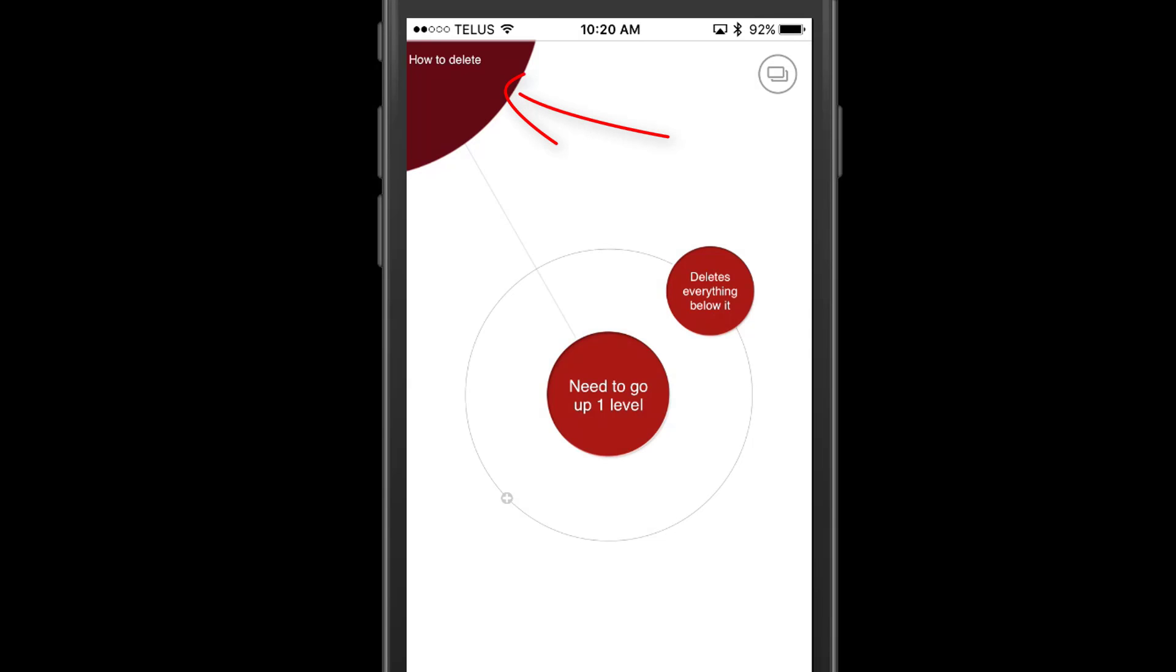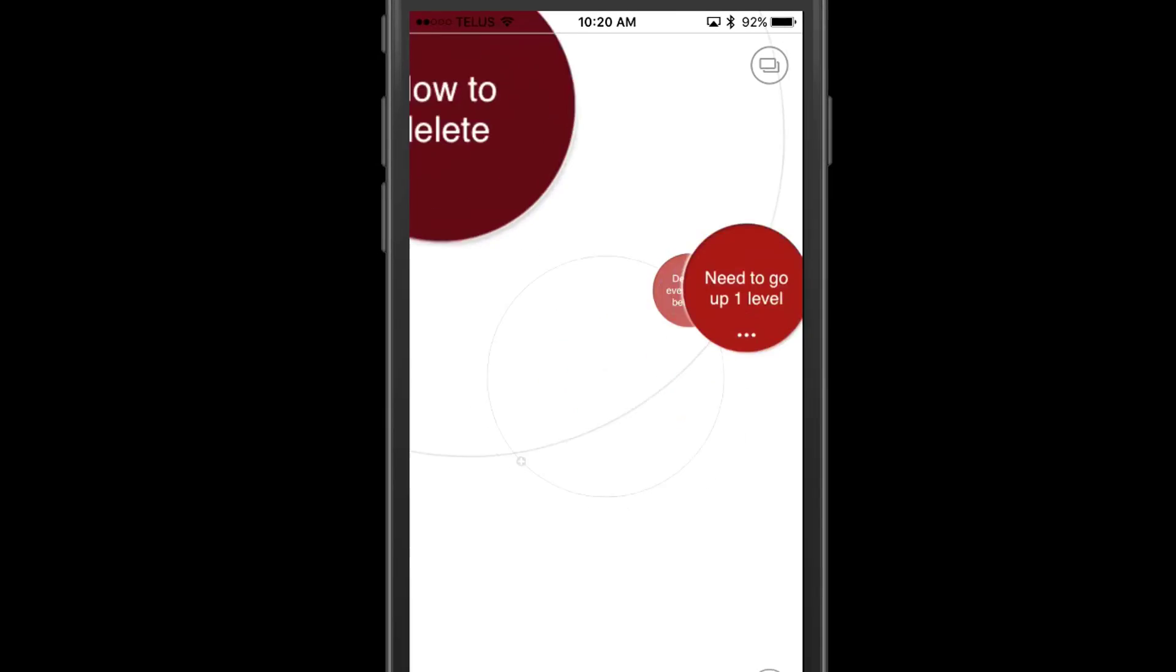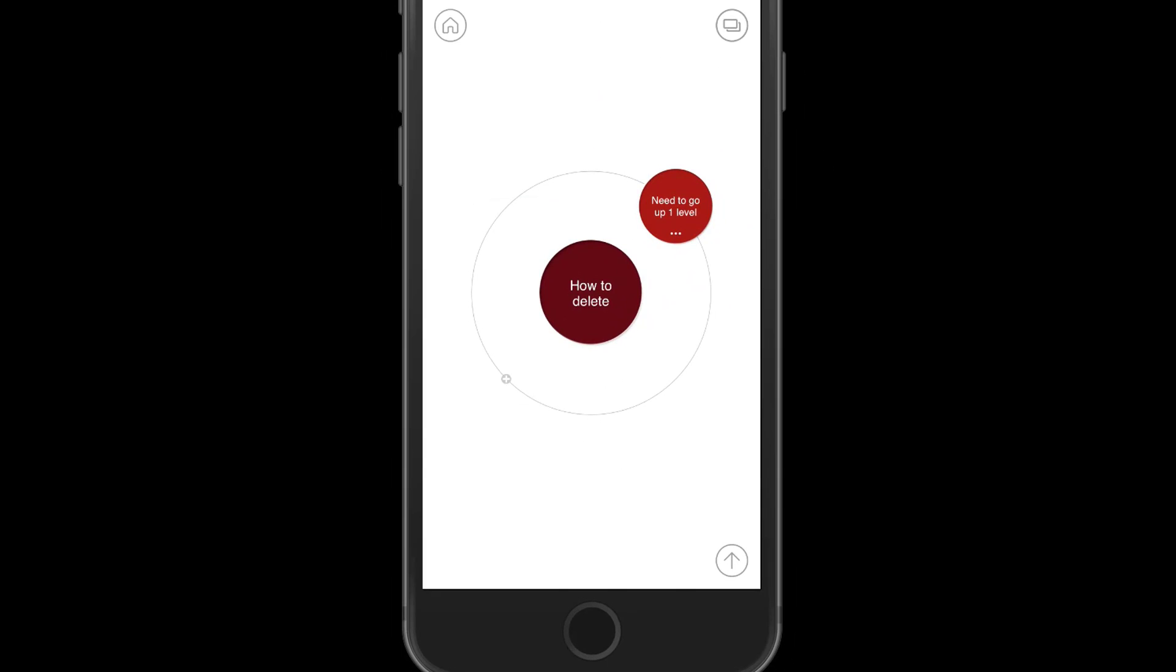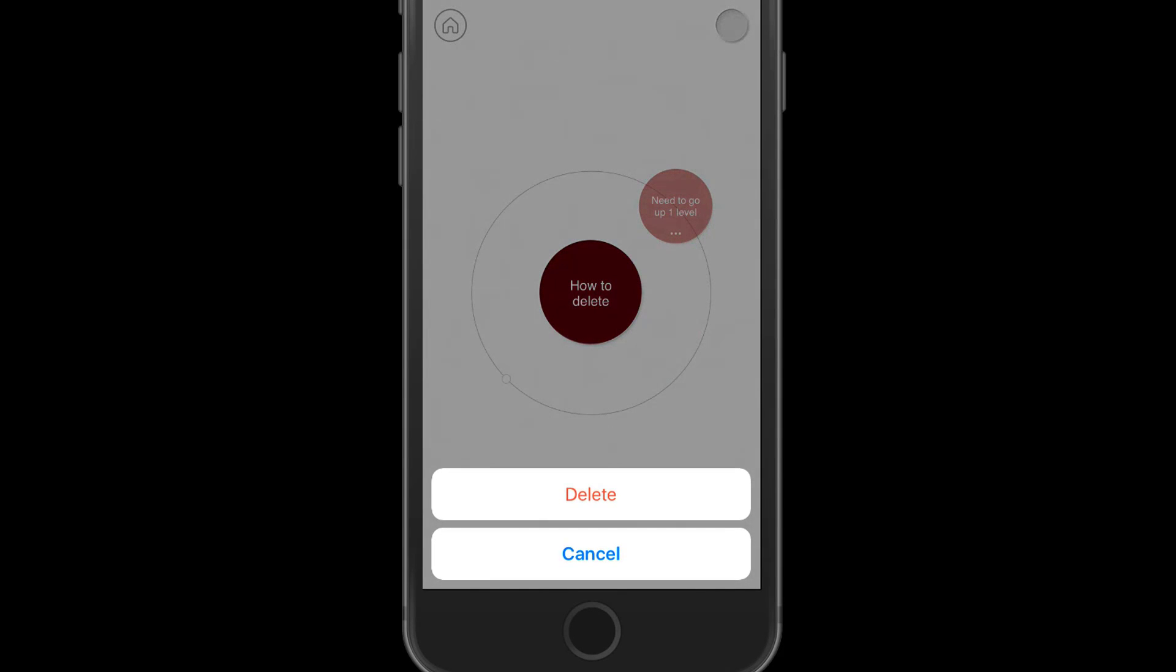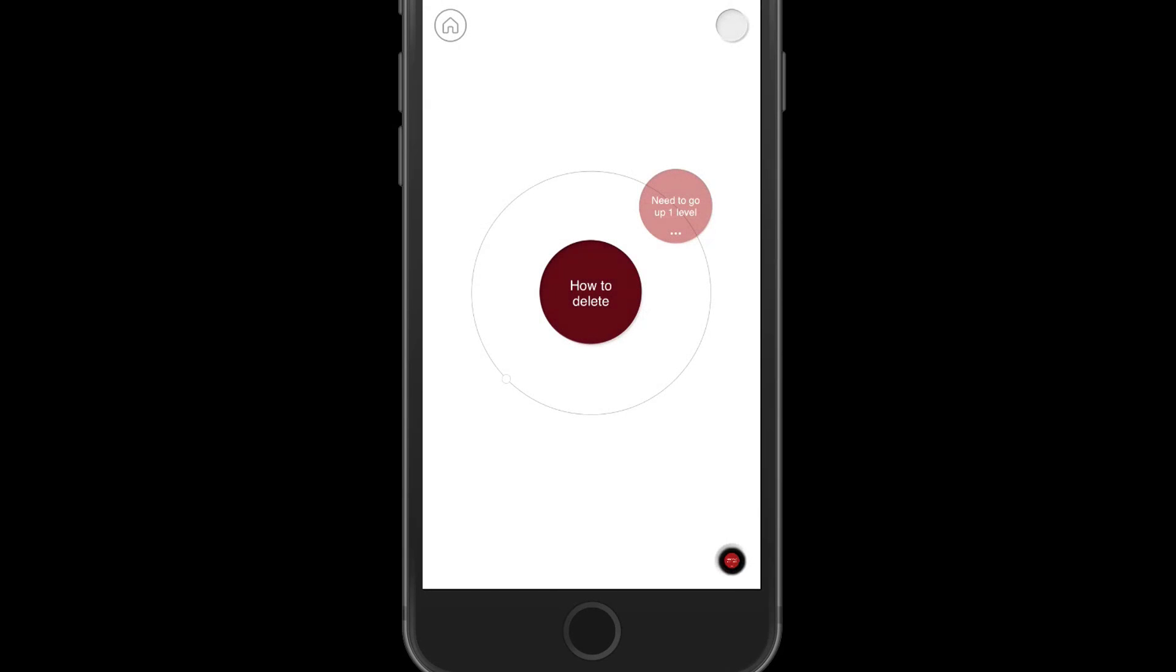Now I'm going to go up one node, I'm just going to tap on the big circle there, we'll go up one node. Now I'm going to press and hold and we'll notice there's a little black hole of death at the bottom. And all we need to do is drag it in there, it's going to say, do you want to delete? Yes, of course we do. Kapow, it's done.